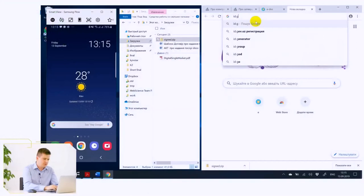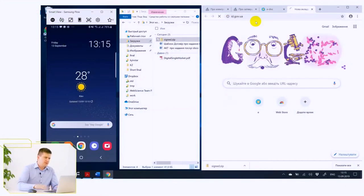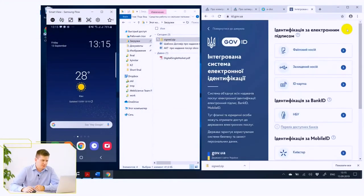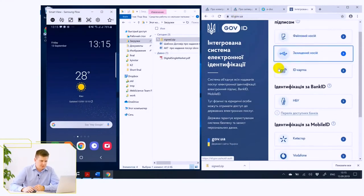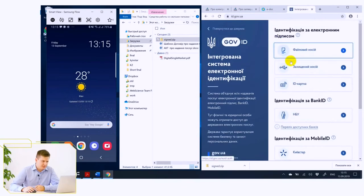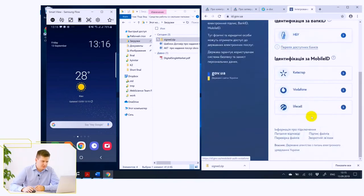Now we will demonstrate the signing procedure of the same document, but using software provided by the id.gov.ua electronic identity site, which is supported by the Electronic Governance Agency. I go to the site id.gov.ua. There are many opportunities for identification, but at the bottom part of the site there is an opportunity to sign the file.